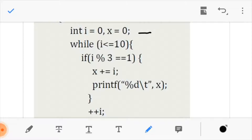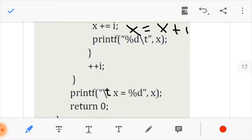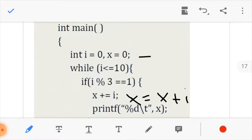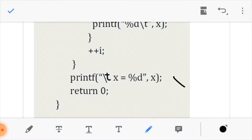Inside the while loop we have an if statement with a condition that i modulo 3 should equal 1. Inside the if statement we have x plus equals i, which is the same as x equals x plus i, and then we print x. When we exit the while loop, we go into the main loop and print the final value of x.